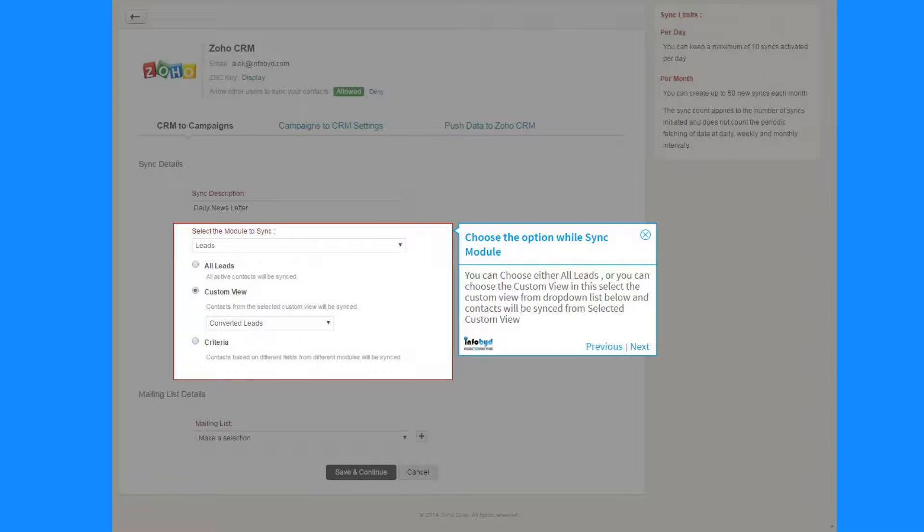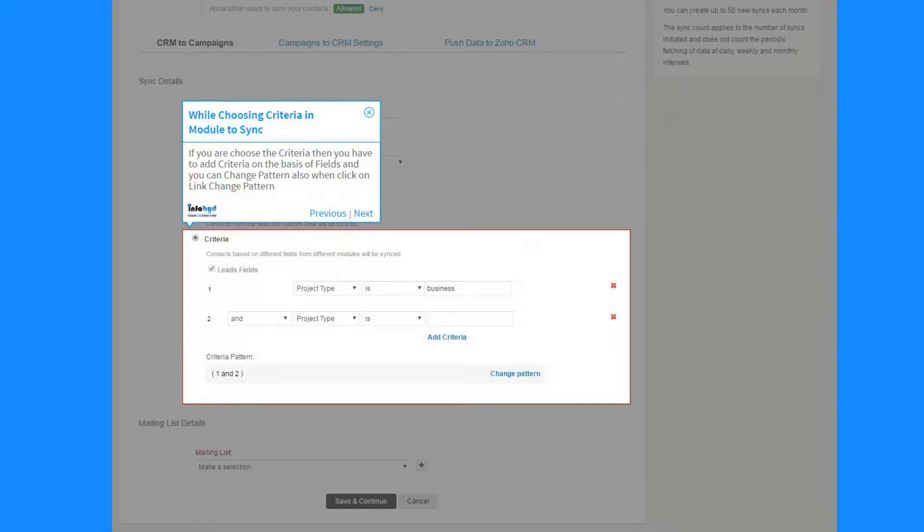In this section select the module in which you can choose any of the option below like All Leads, or Custom View, or Criteria. If you choose the criteria then you have to add criteria on the basis of fields and you can change pattern also by clicking on Link Change Pattern.